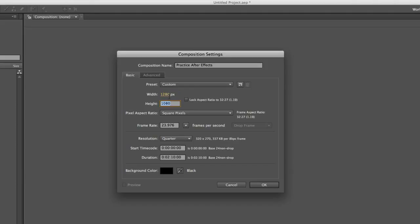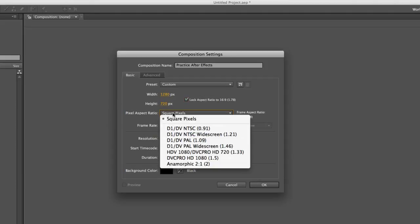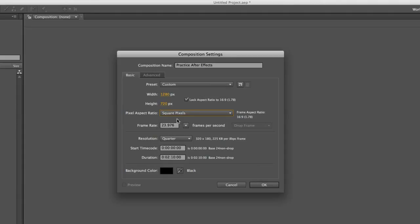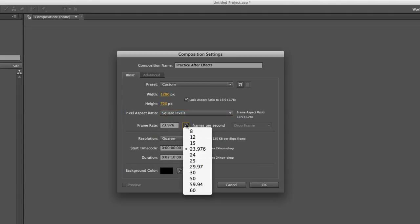Obviously, a smaller size composition will take up less RAM and memory and keep your computer a little bit faster. Down here, square pixels. Just leave it at square pixels. Frame rate, again, another thing. There's no right or wrong answer. It's just what you want to do, or if you're using this for another video project, match the other video project's frame rate.